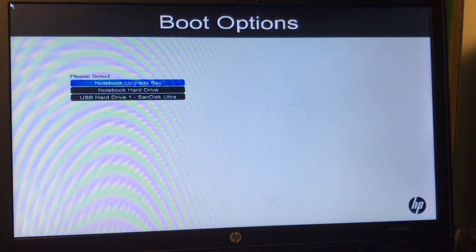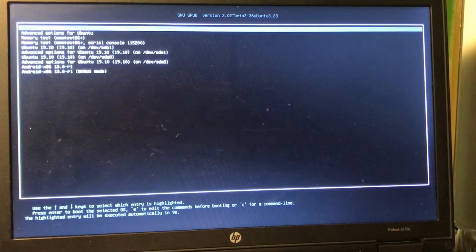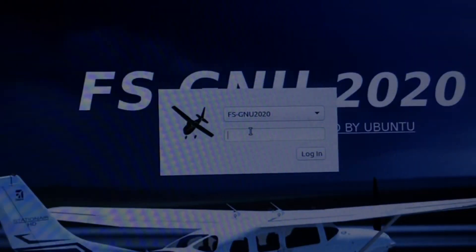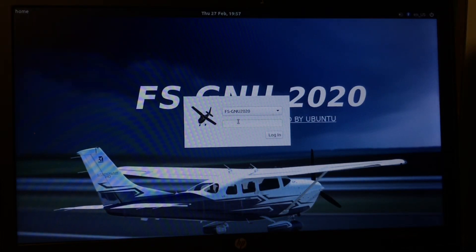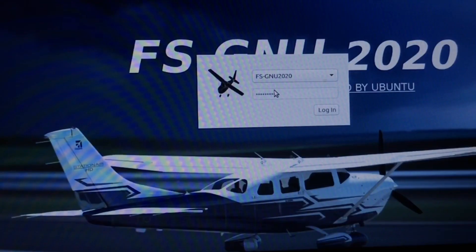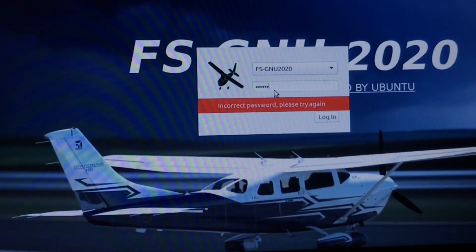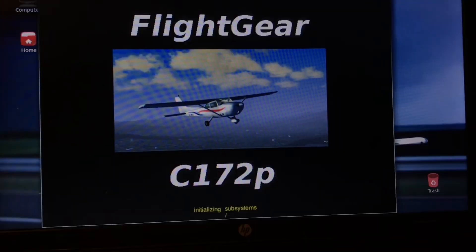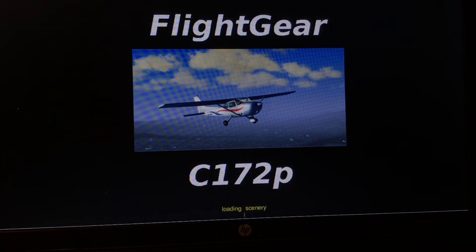We are going to boot the computer, hitting F9 to boot from the USB, and there we go, booting up. It's booting really fast on this computer because this is an i5. The password for you will be 'channel 48'. In my case I already changed my password. So that's how the system boots up and then the simulator will immediately start up and start loading.